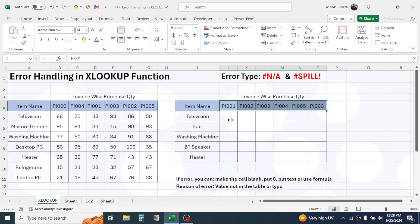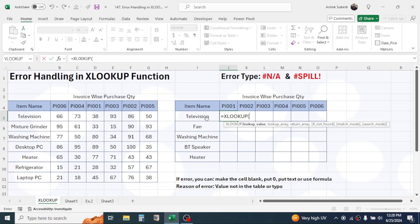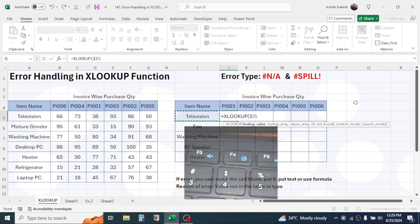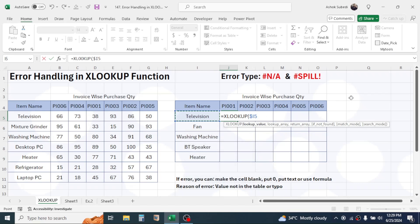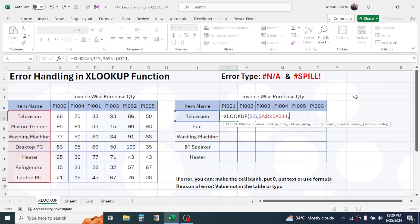Let me write the formula. Press equals, then type XLOOKUP and open the bracket. In the lookup value, click on the item name and lock the column by pressing F4 three times — this applies the dollar symbol before the column so it stays constant when copying the formula to the right. Give a comma, then in the lookup array select the item name range of the source table and lock this whole range by pressing F4 once.